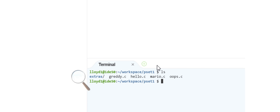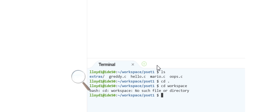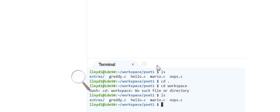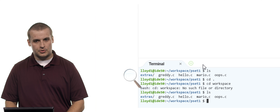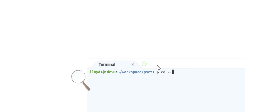I said earlier that if I want to navigate to the current directory, I can type cd dot — it doesn't do anything. You're changing directories to the current directory. Let's say I want to move up one level and get back to my workspace directory. I can't type cd workspace because there's no directory called workspace inside my pset1 directory. But we can navigate back with dot dot — that's the name of the parent directory. If I type cd dot dot and hit Enter, my command prompt tells me I'm back in my tilde/workspace directory.